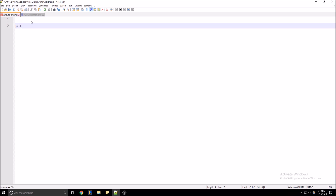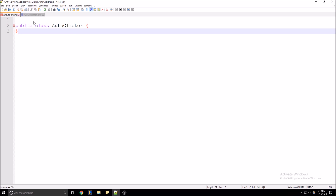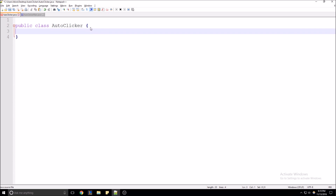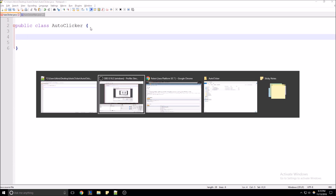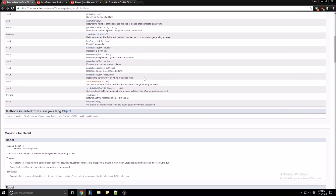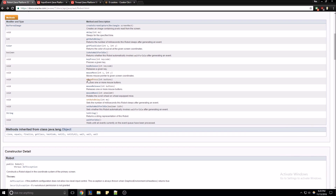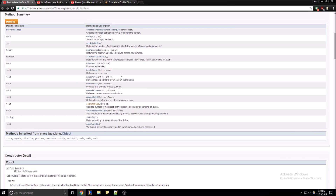We're going to start off creating our class. I'm going to go ahead and name it just auto clicker. Java has a class you can use called Robot, and it essentially lets you control your mouse and your keyboard and send input. We're going to be using these methods specifically to handle our mouse clicking.